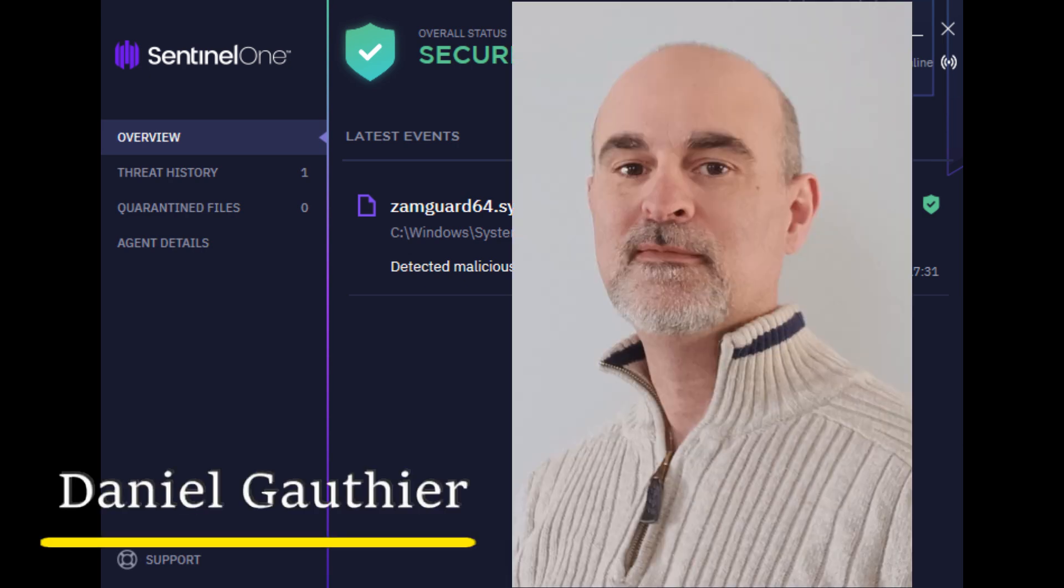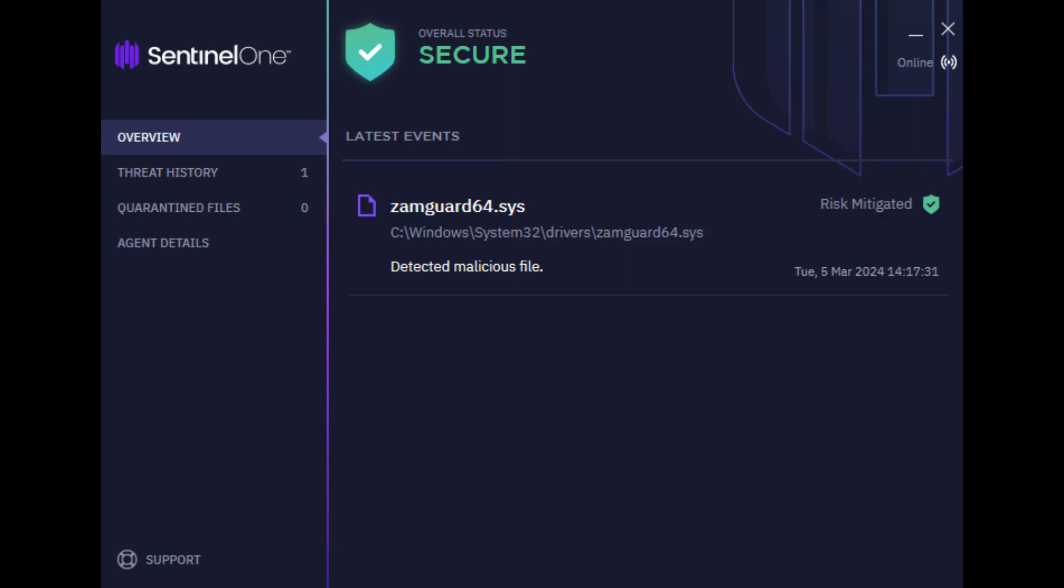Hey everyone, Daniel from TwinBytes with another tutorial for you, and this time I'm going to show you the installation and initial run of SentinelOne.